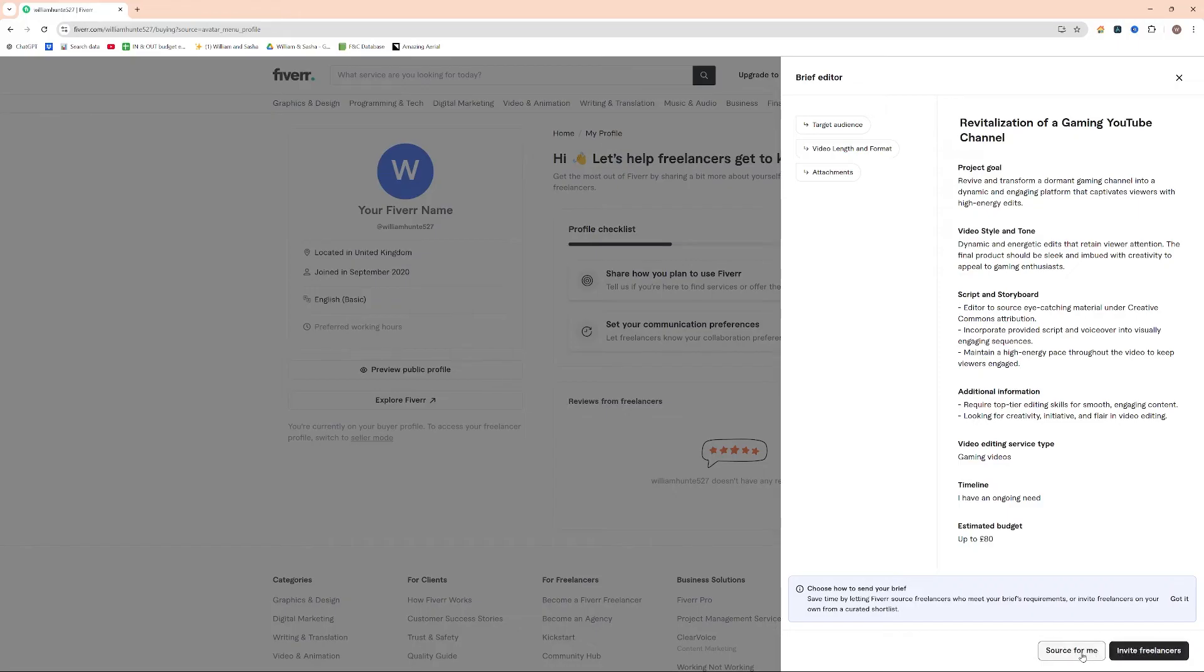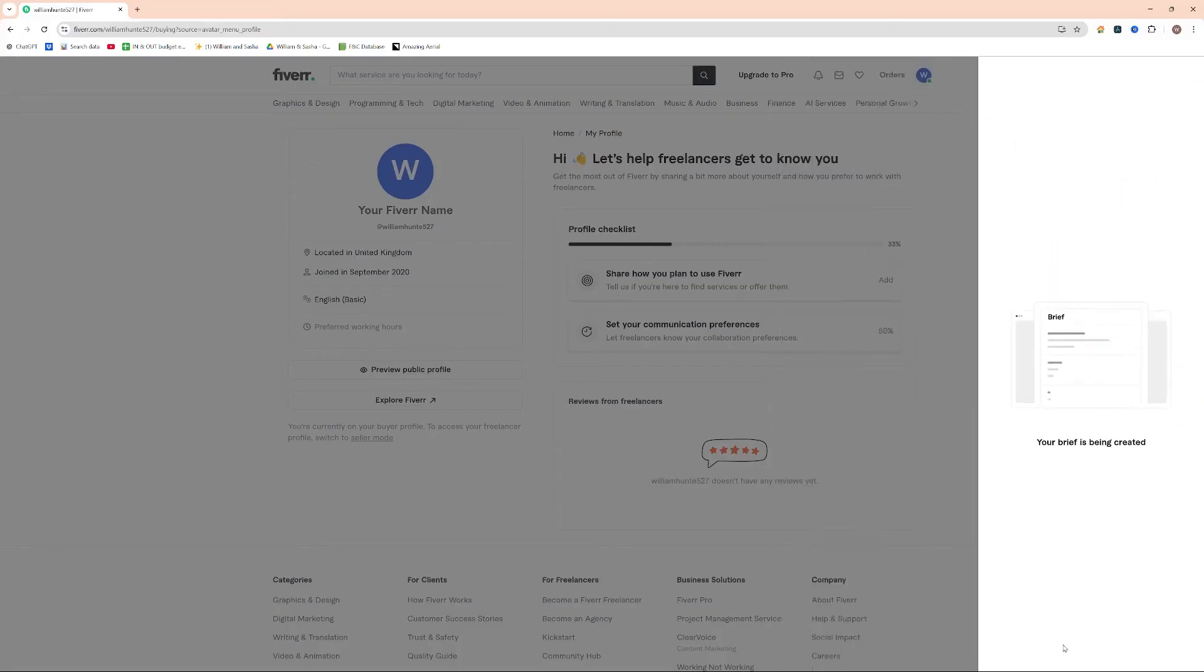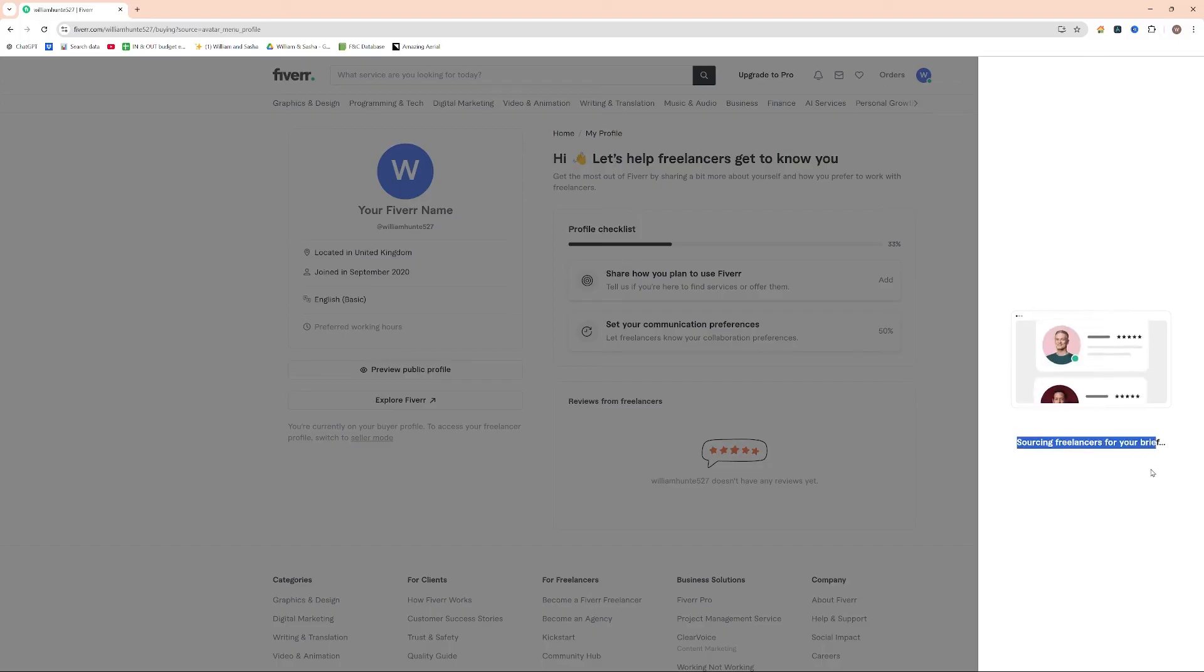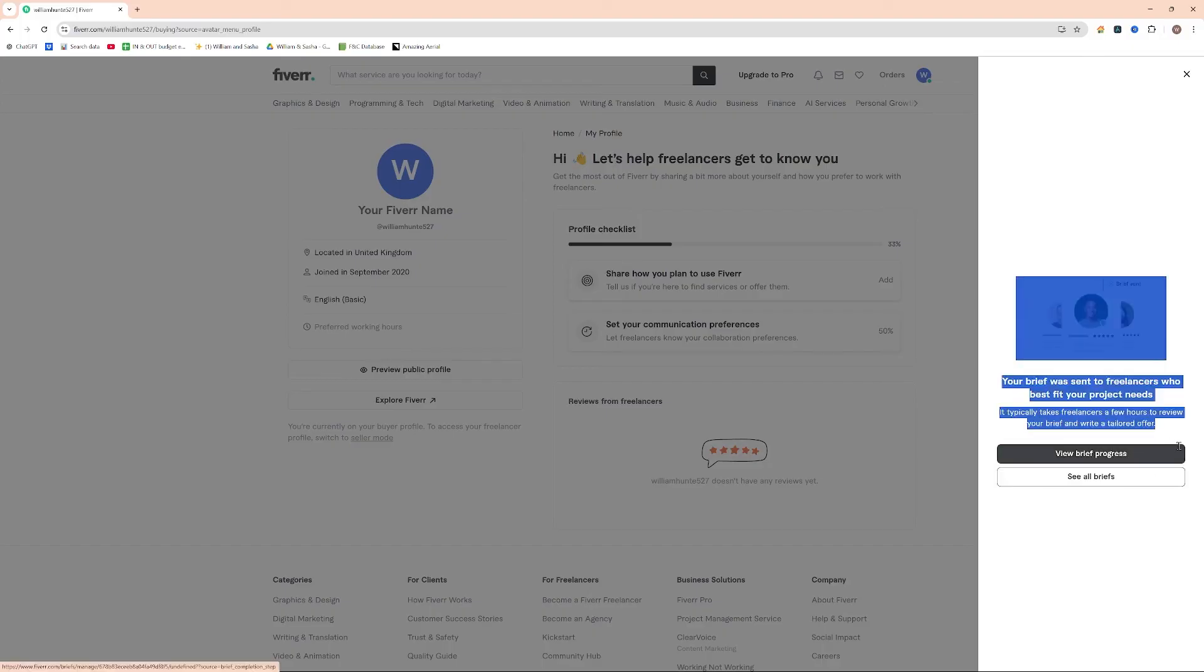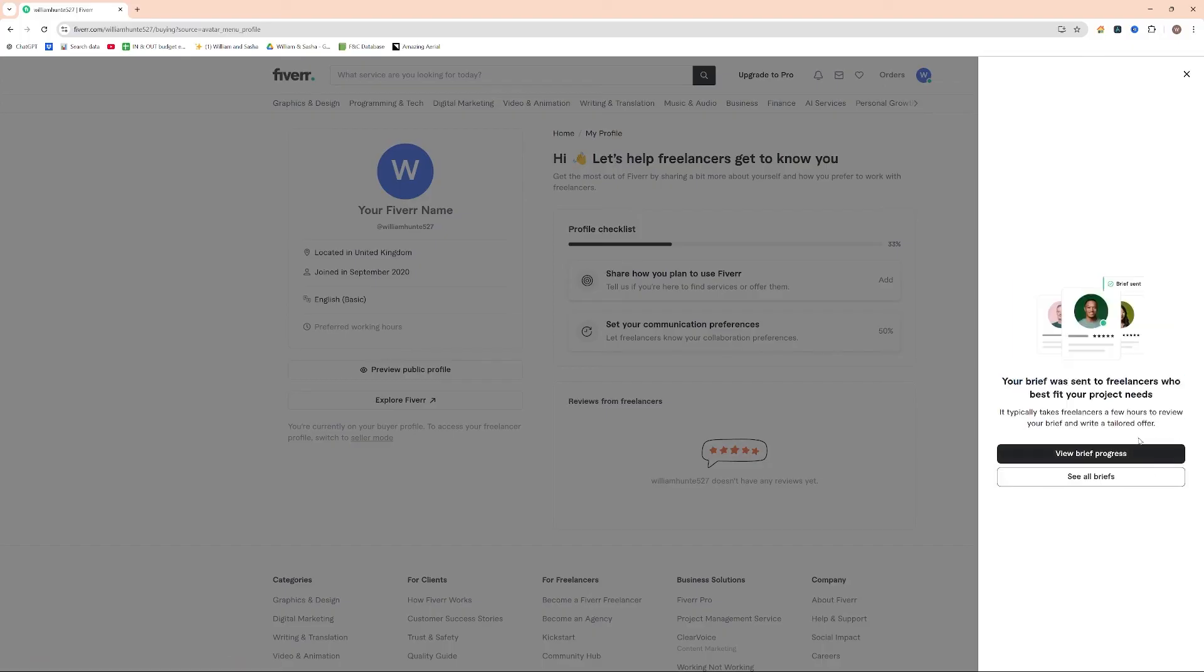I'm quite happy with Fiverr just putting out the brief and seeing who's interested. So I'm going to press source for me, and then it goes your brief is being created. And now it's going out to source freelancers for my brief.